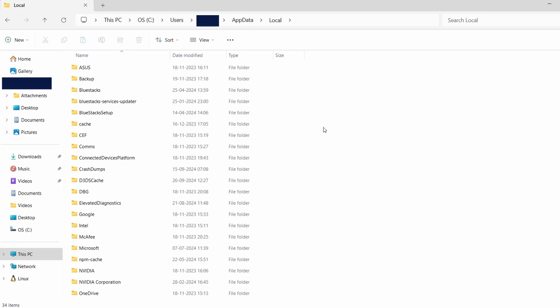Inside this folder, you'll find several subfolders with various names. For Forza Horizon 4, look for a folder that may relate to the game or its developer.